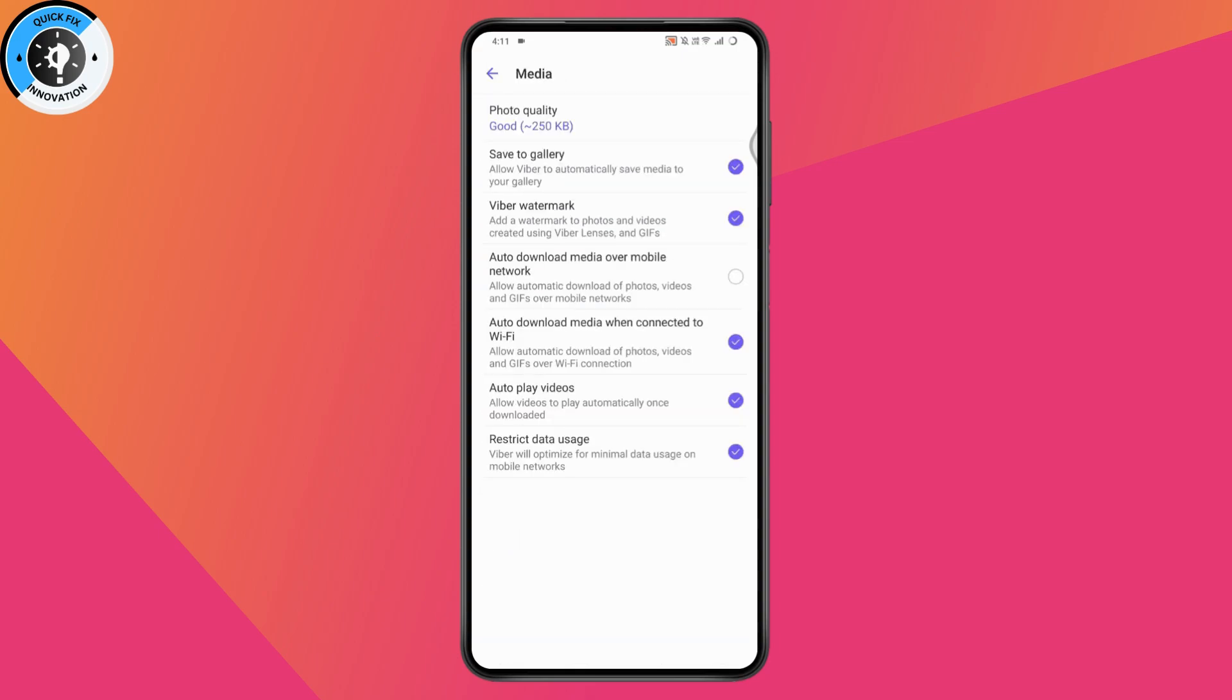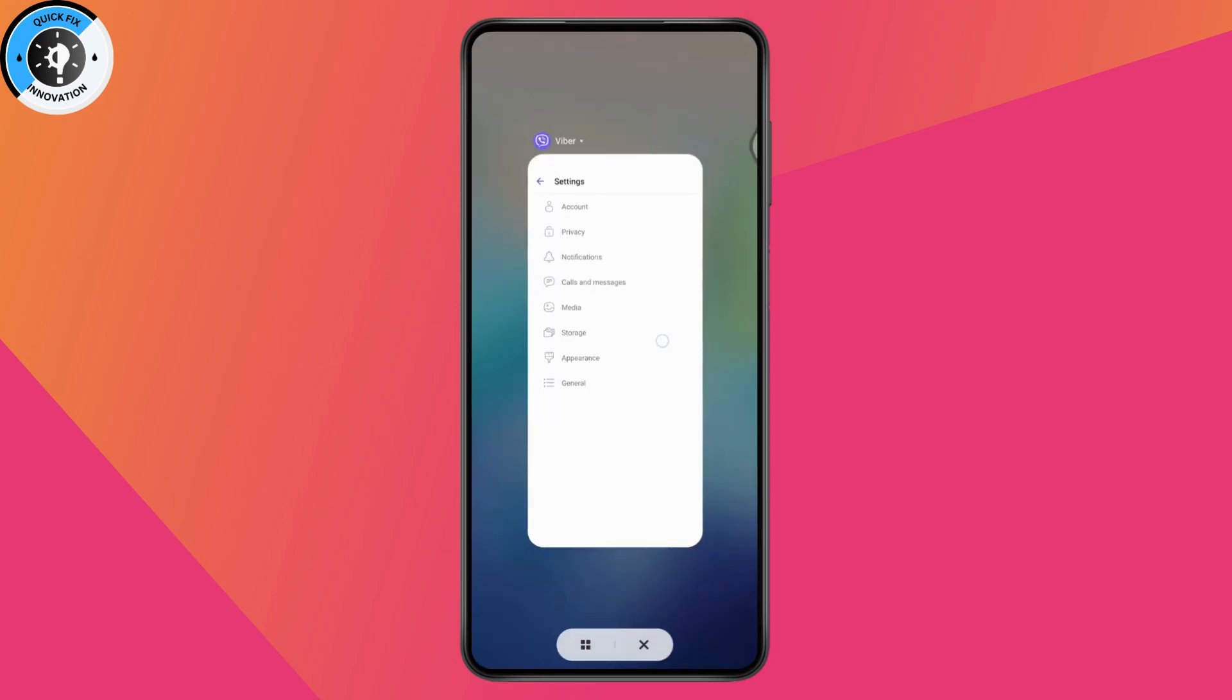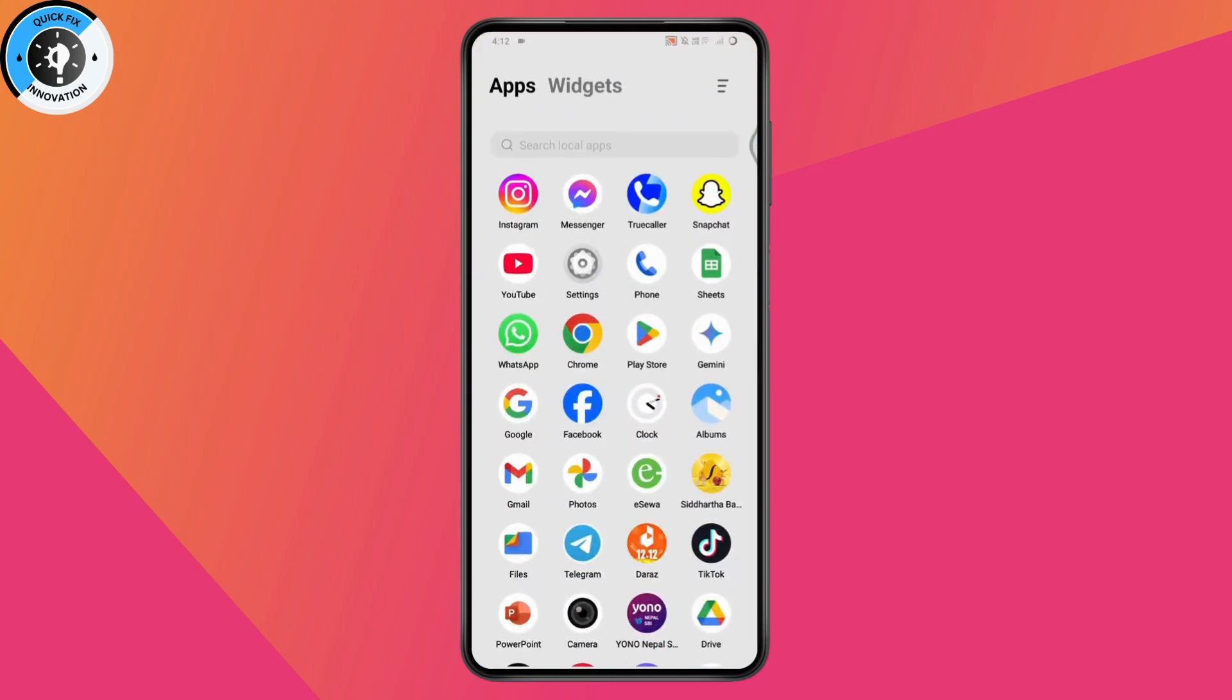Tap on media and make sure all of the options are ticked, because that might be causing the file not found problem. Make sure all options are turned on. Once done, go back and relaunch Viber and it might fix your problem.